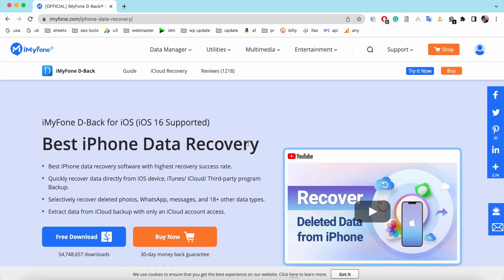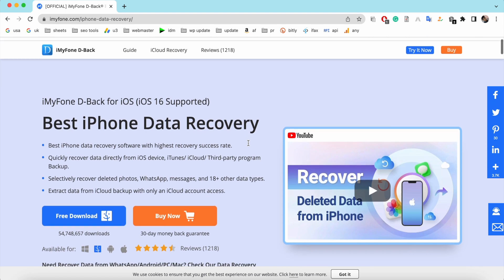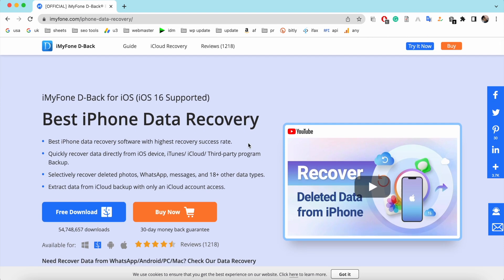We are going to use a software for this, and the software name is iMyFone D-Back. First of all, you have to open this link in your browser, then you can download this software according to your operating system. If you are a Windows user then download it for Windows, otherwise if you are a Mac user then download it for Mac.